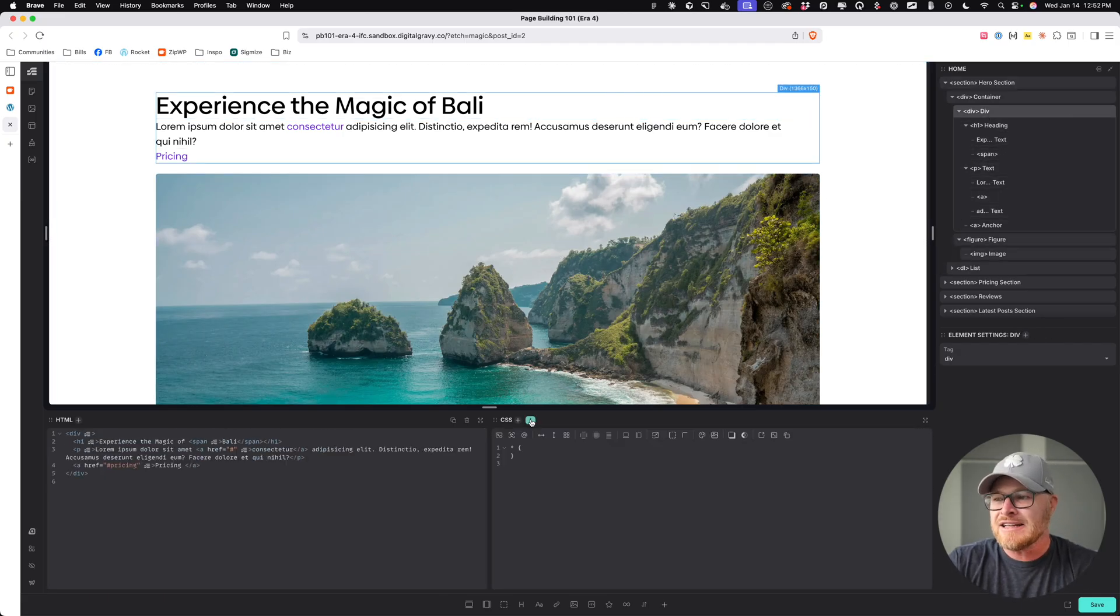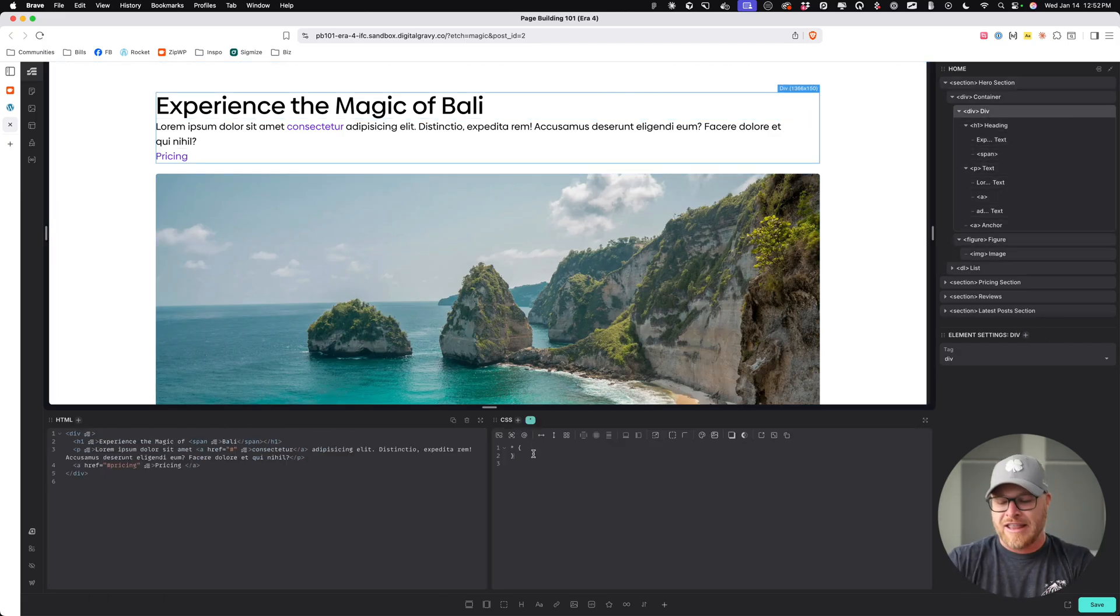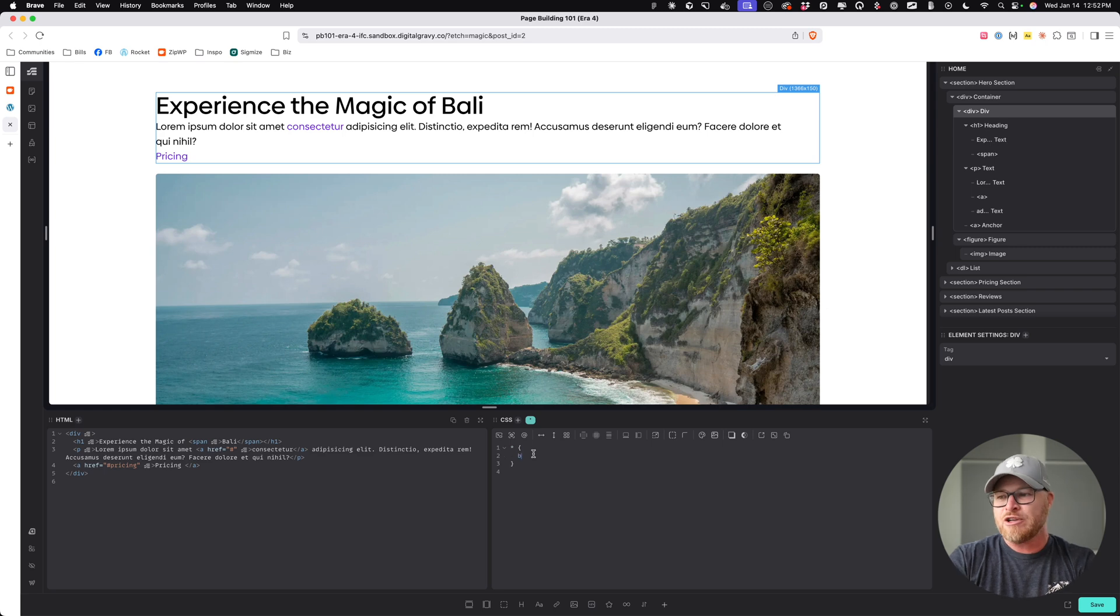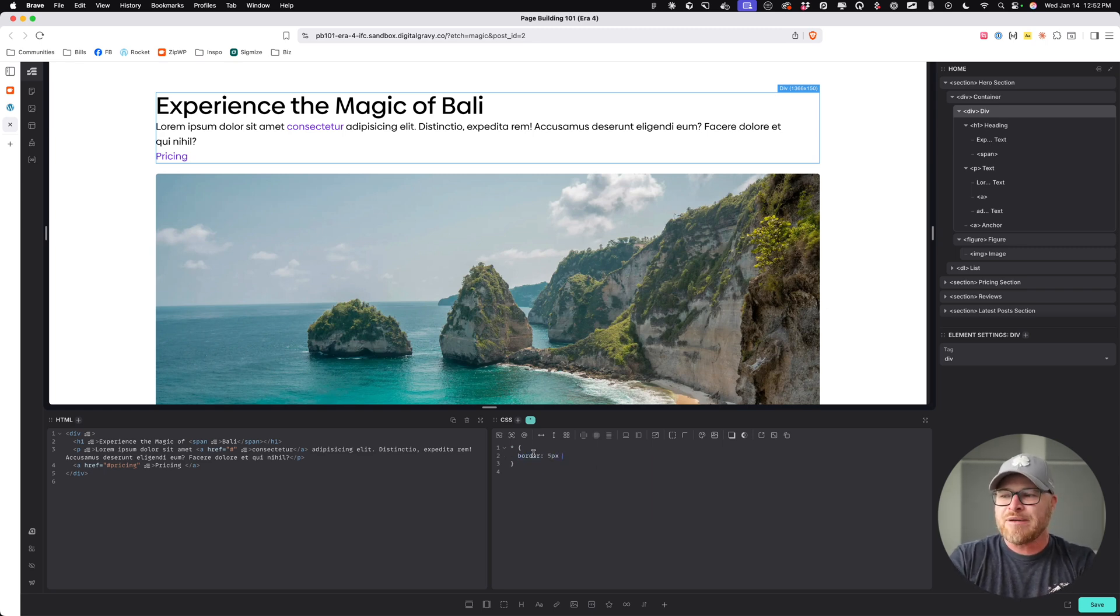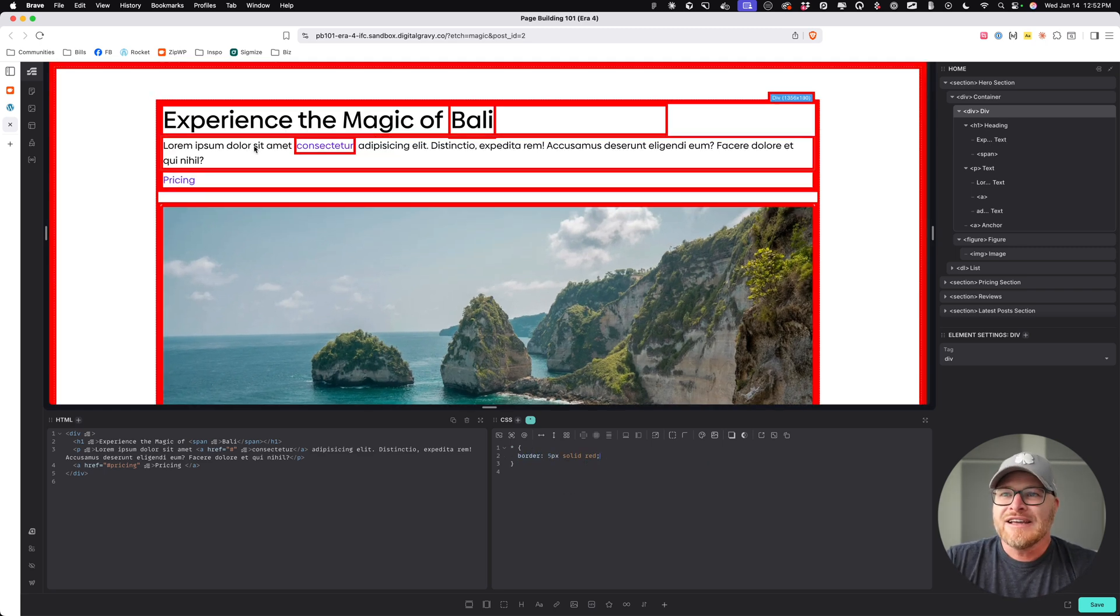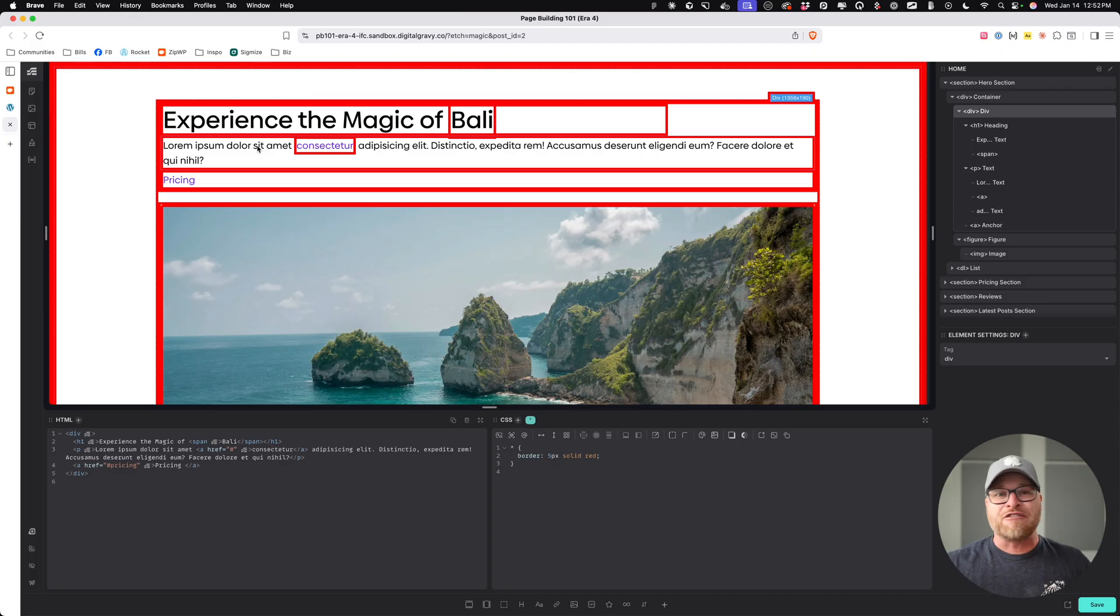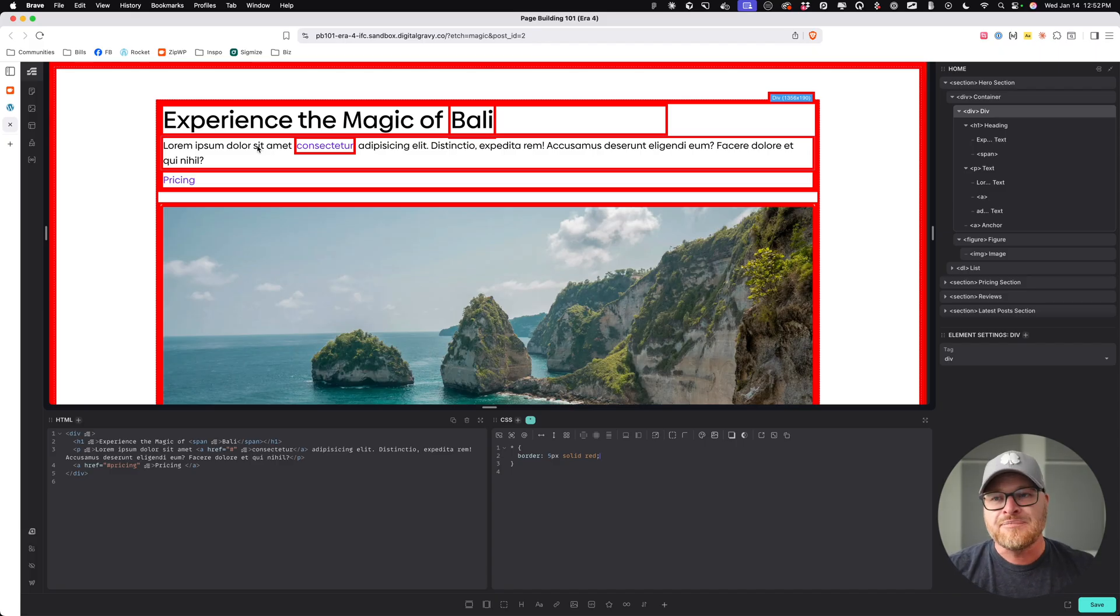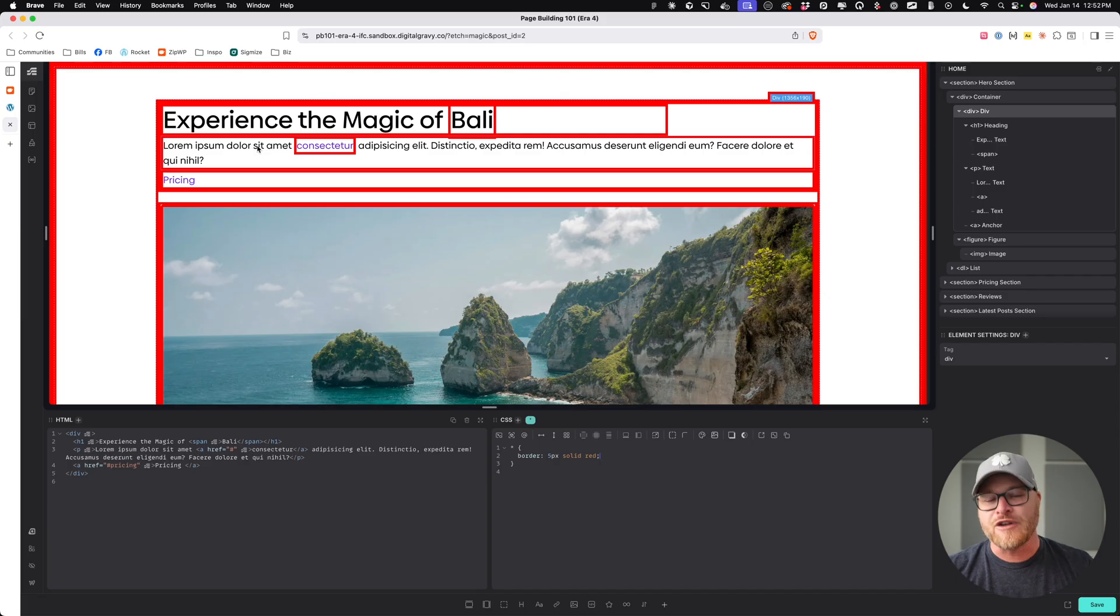And this is because if we click on that and we do our border five pixel solid red, it selects everything. This is the universal selector literally selects everything.